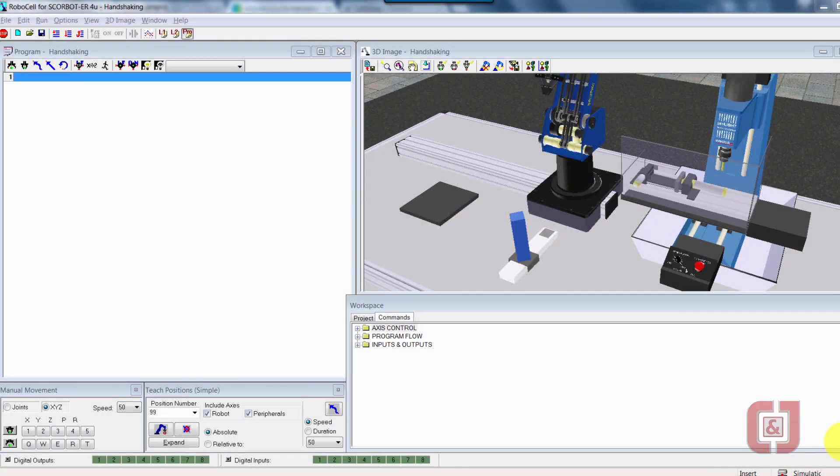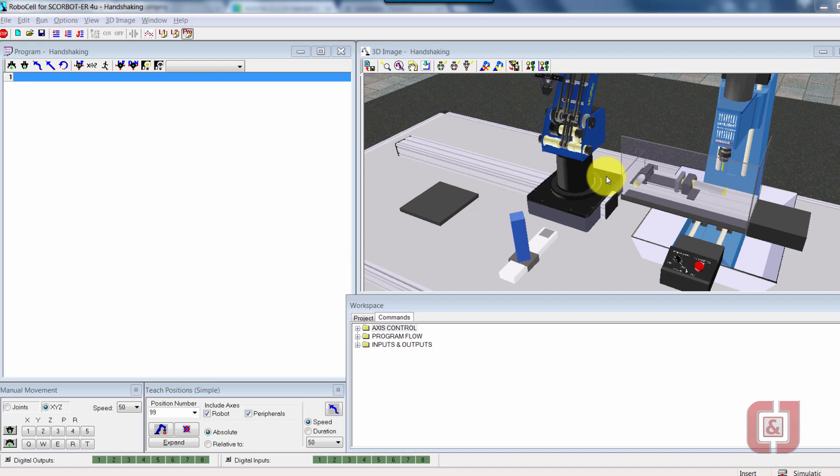Welcome to another amazing RoboCell activity. Finally, part three of three for handshaking mill and robots. All we have left is to write the code.